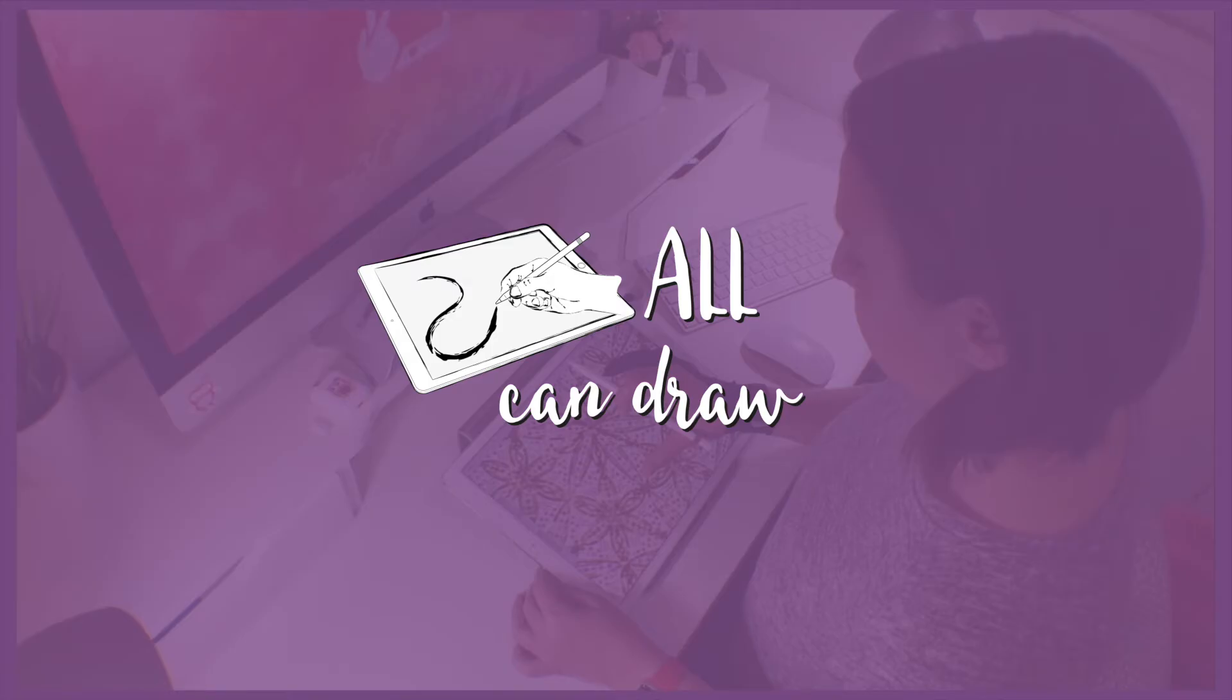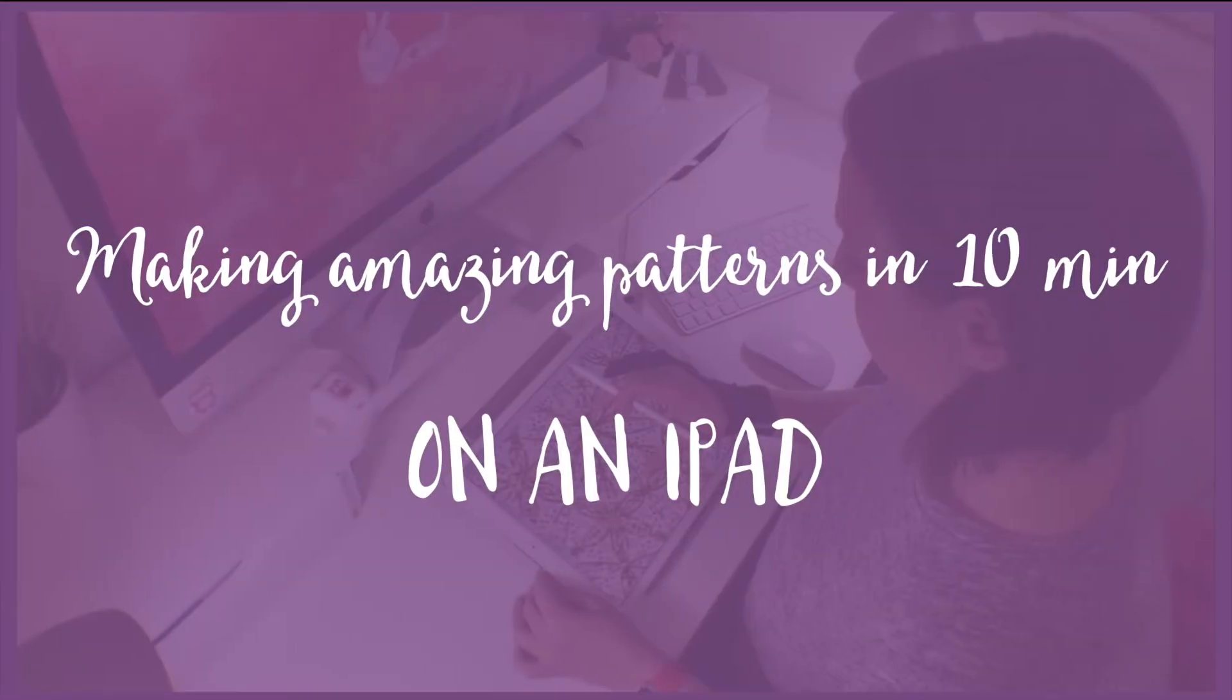Hi everybody and welcome to the All Can Draw channel. Today I'm showing you how to design a pattern and potentially sell it on a site like Society6.